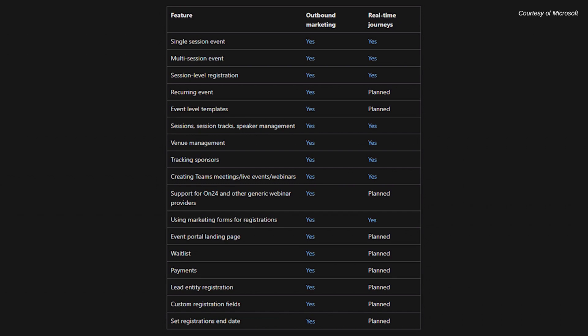Event management will include the same functionality as in outbound, but not all of it is live as of yet. We'll have a comparison table showing what is available now and what is still being developed. The planned items will eventually be available — check Microsoft's release wave plans for more info. When these features become available, we'll keep you updated through blogs in our newsletters or fast classes demonstrating functionality.